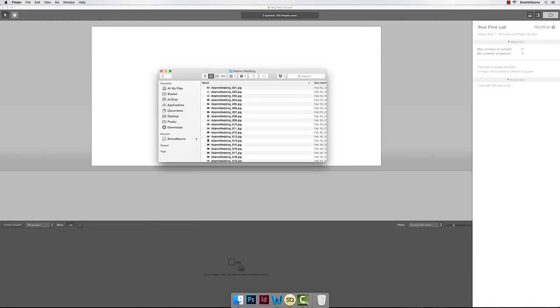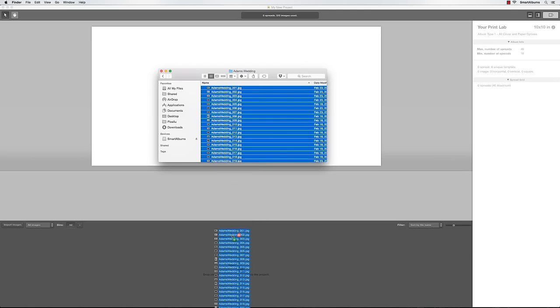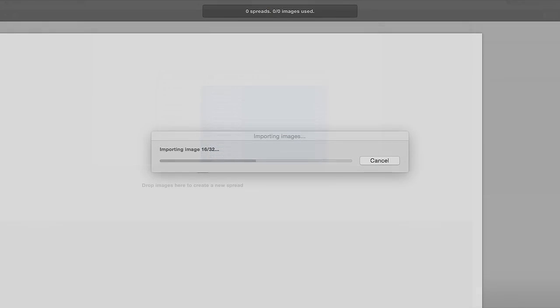Once the project has launched, import your images by dragging them onto the image browser area on the bottom.